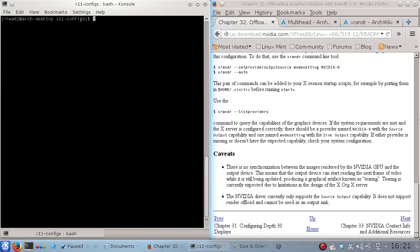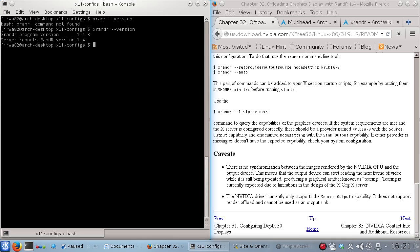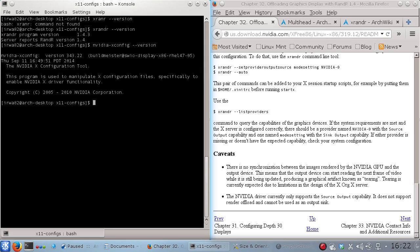So I'm using XRandR, spell it right, version 1.4.3. Now with my NVIDIA graphics, I'm using version 343.22 which is the latest as of the recording for both programs, XRandR and the NVIDIA proprietary drivers.